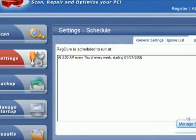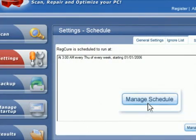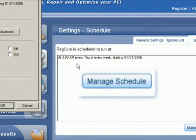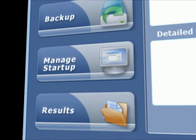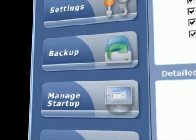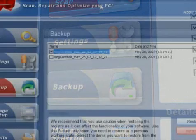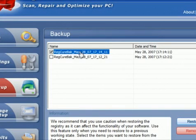RegCure's comprehensive feature set also includes a built-in scheduling function, startup manager and the ability to automatically generate a Windows XP or Vista system restore point.